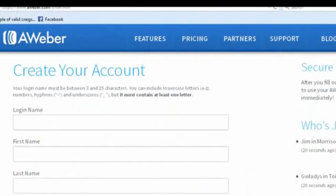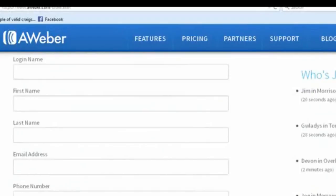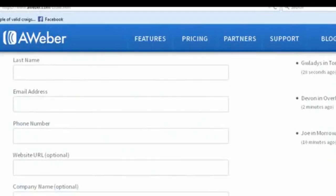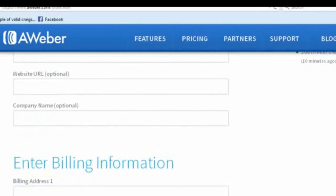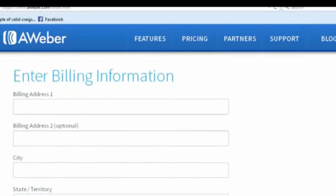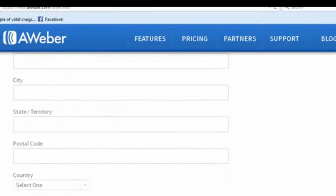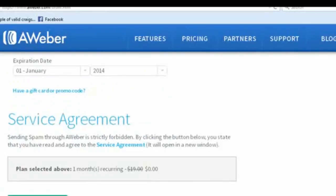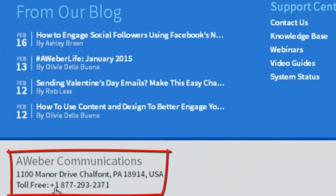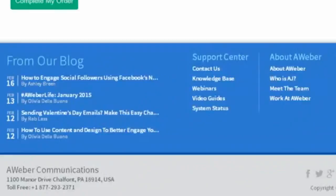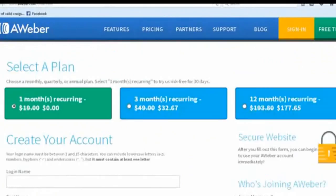Scroll down and go ahead and create your account. You're going to create a login name, put in your first name, last name, email address, phone number. Website URL is optional, and company name is optional too — you could put Key Marketing Network or leave it blank. Then you're going to put your billing information in. You're not going to be charged at all during the 30 days. If you decide you don't want to keep AWeber, there's a toll-free number where you can call and cancel, and you will not be charged.